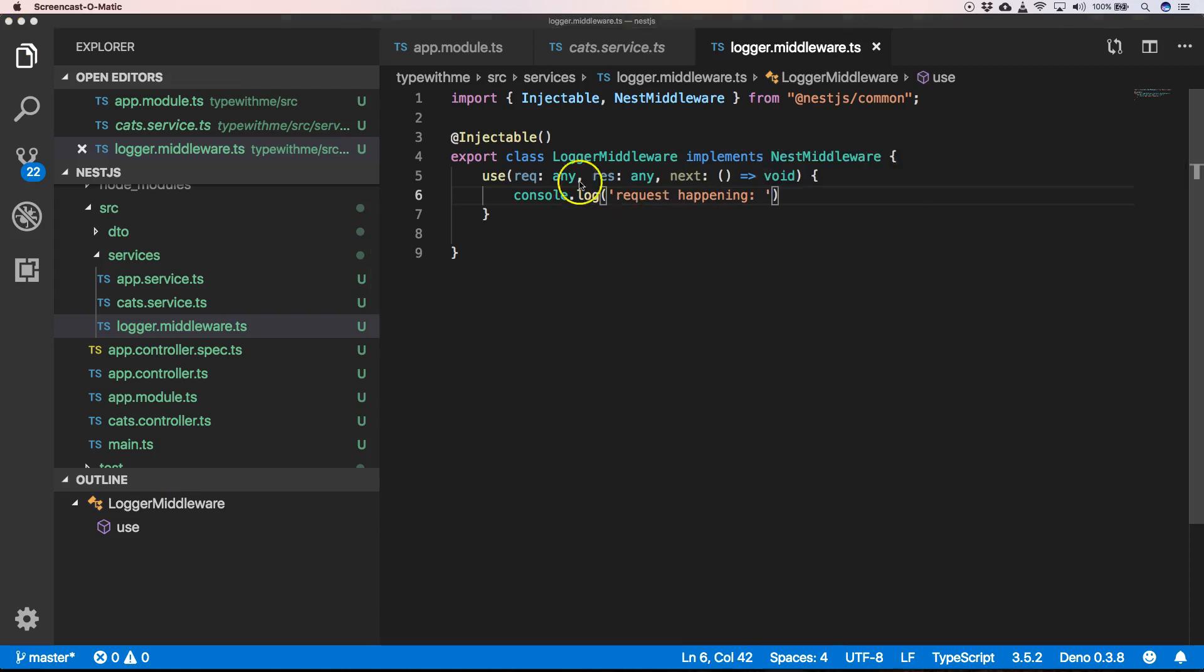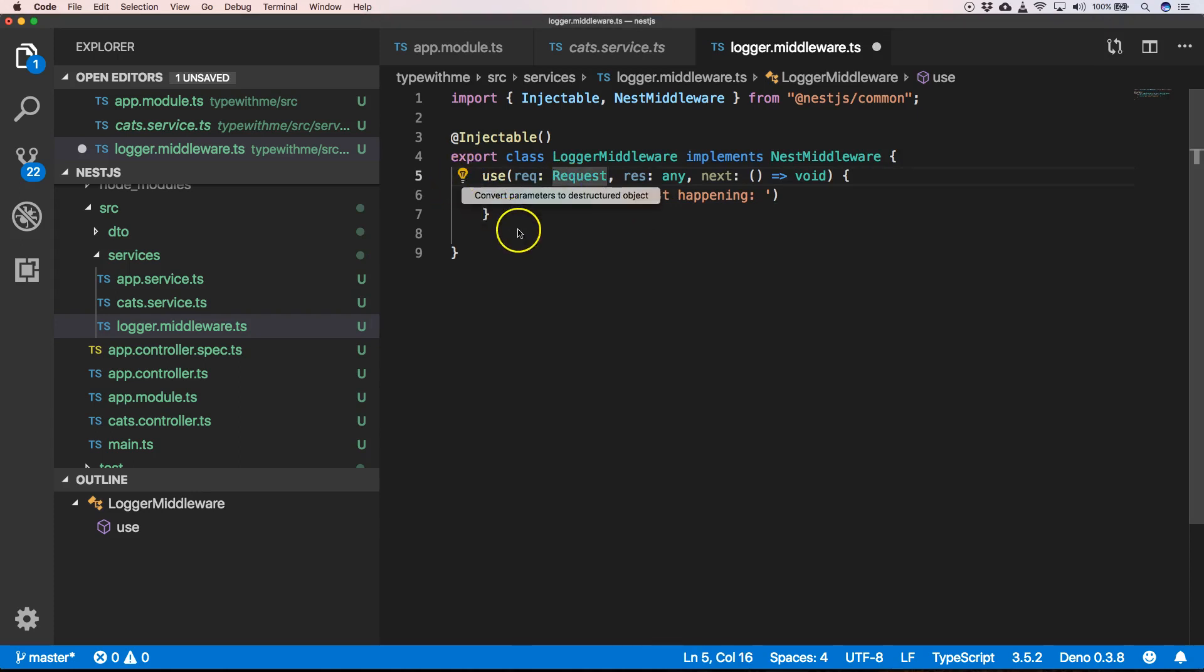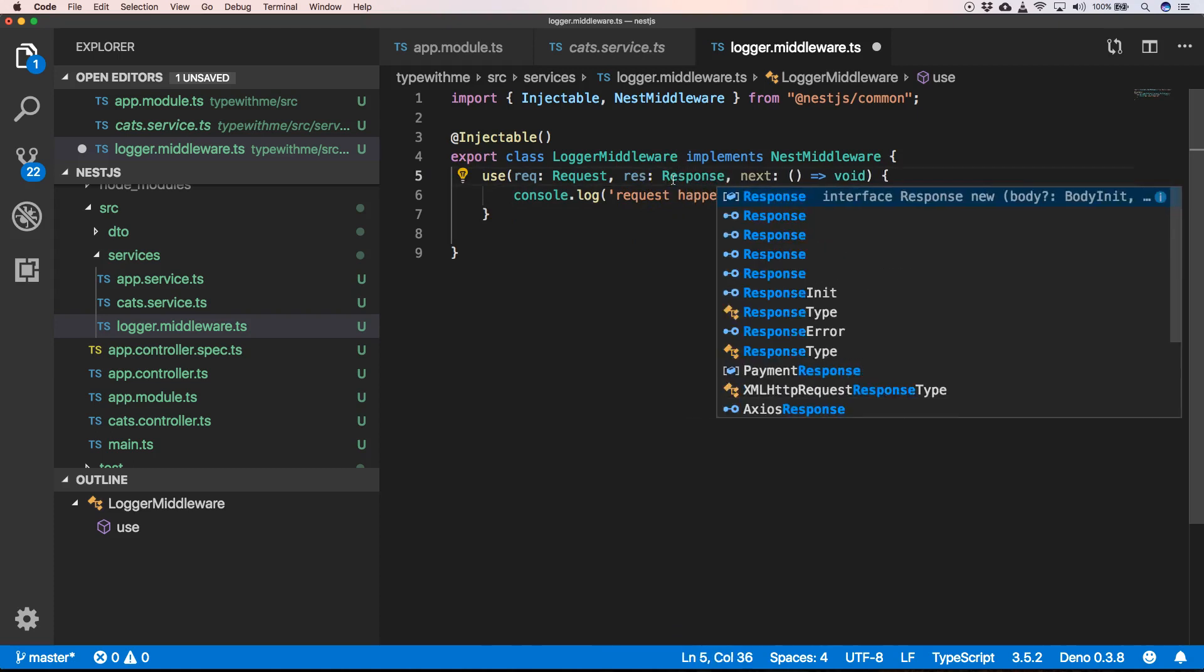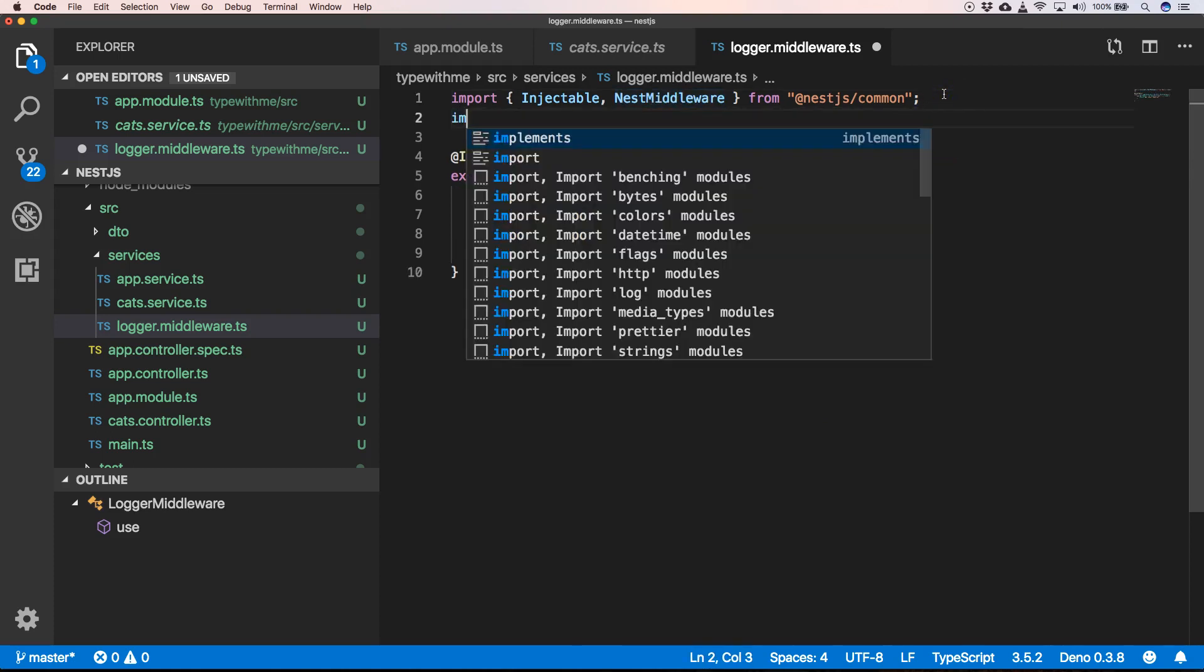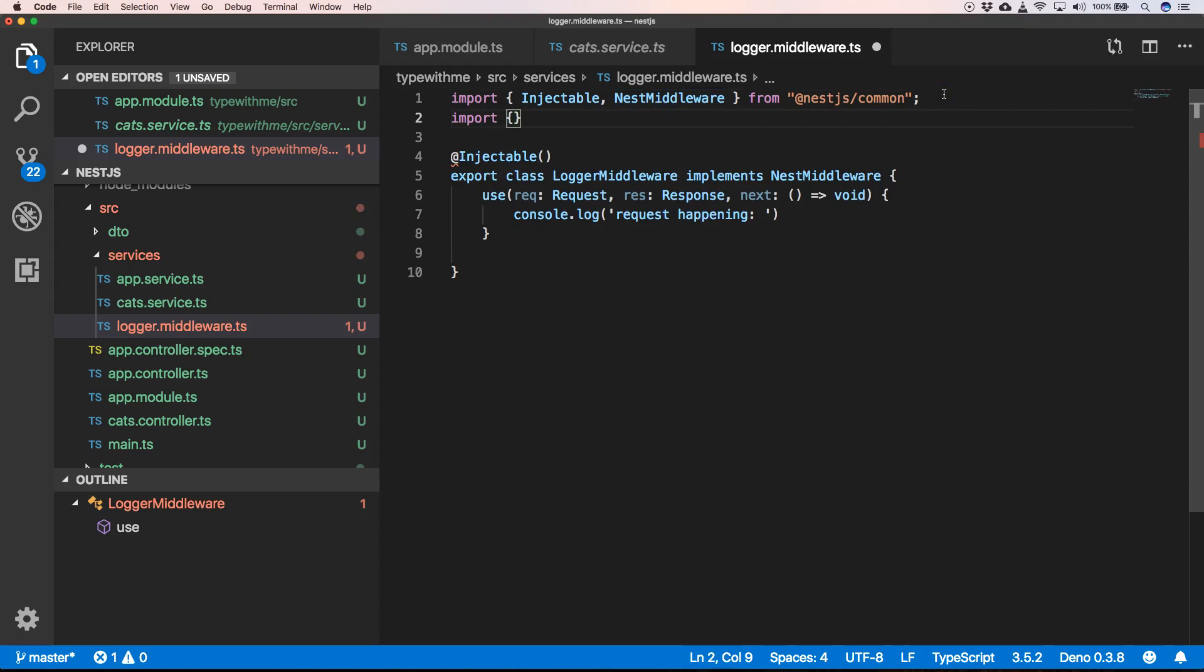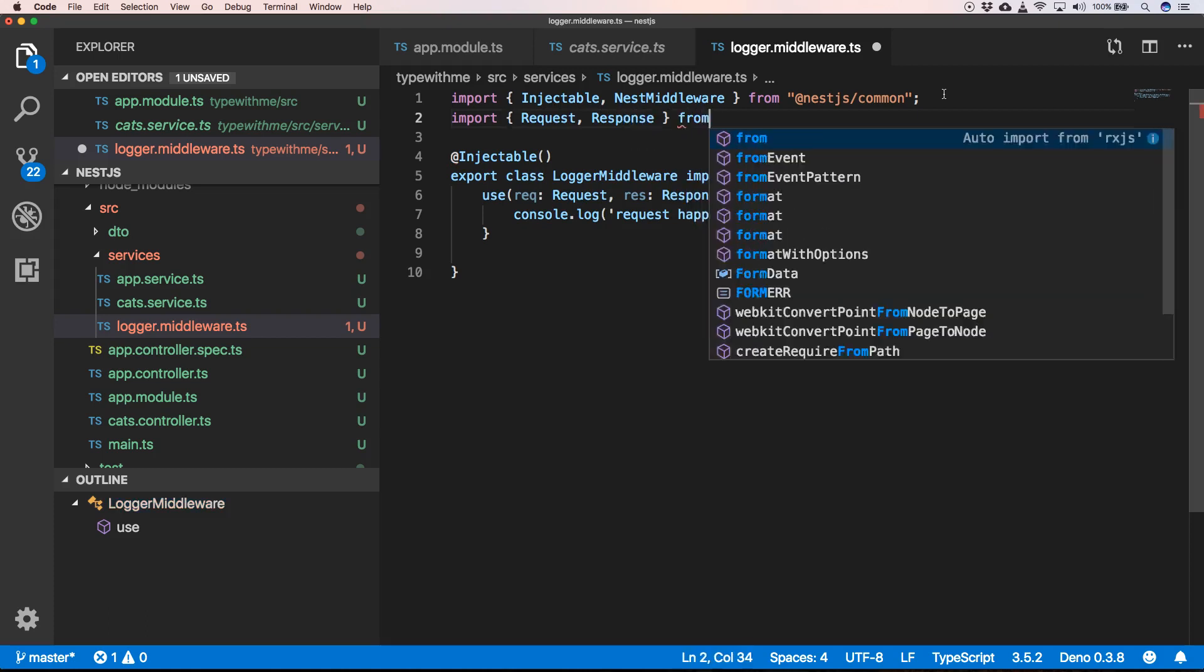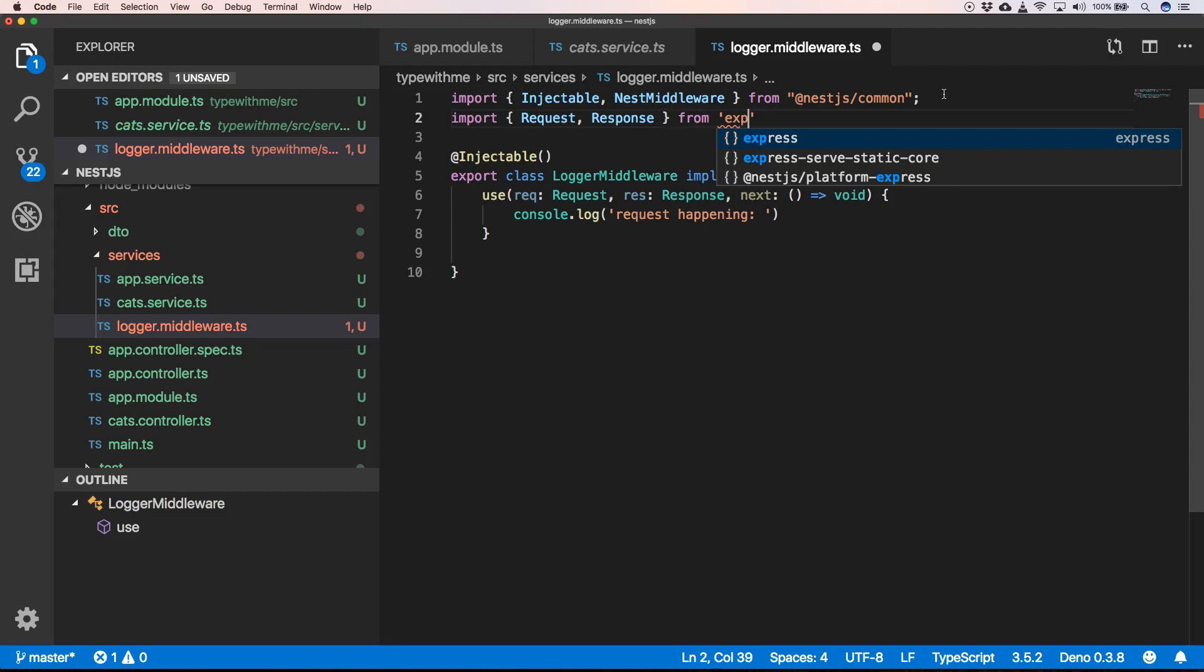We're writing in TypeScript, so for me it's important to use the type Request. So for that we will use the type Request and the type Response. We can import these two types Request and Response from Express.